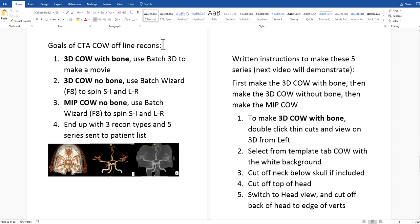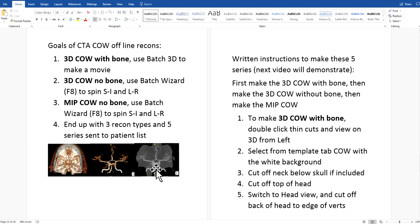So what are the goals of our CTA COW recons? We're going to make a 3D COW with bone using the batch 3D tool to make a movie. Then a 3D COW without bone using the batch wizard, or F8, spinning superior to inferior from the anterior view and then left to right from the anterior view — two series. Then a MIP COW, also using the batch wizard, spinning both ways again — two more series. So three recon types — 3D COW with bone, 3D COW no bone, and MIP COW no bone — and five total series.